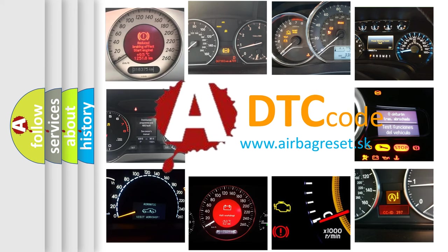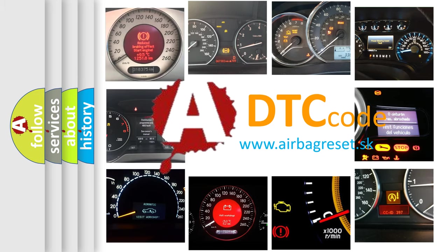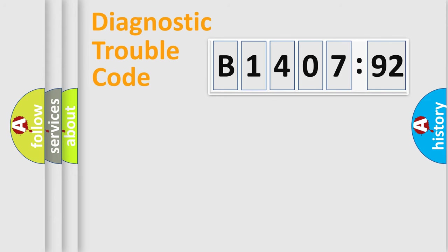What does B1407-92 mean, or how to correct this fault? Today we will find answers to these questions together. Let's do this.